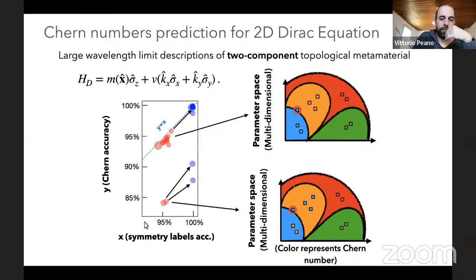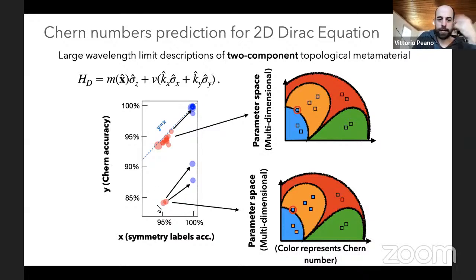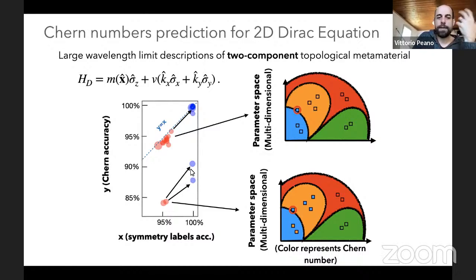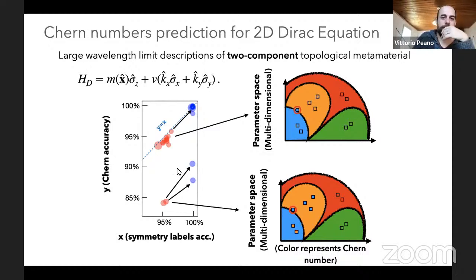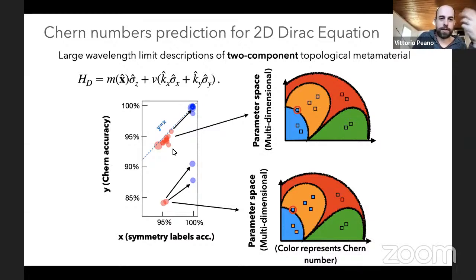For neural networks that are not post-selected, the problem is that for some topological phases the network predicts the wrong Chern number. But using the post-selection approach, it is indeed possible to predict Chern numbers accurately.